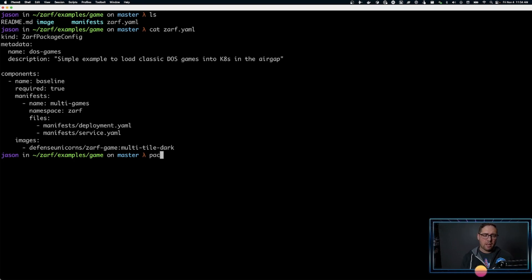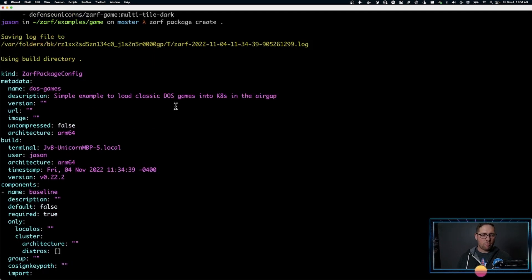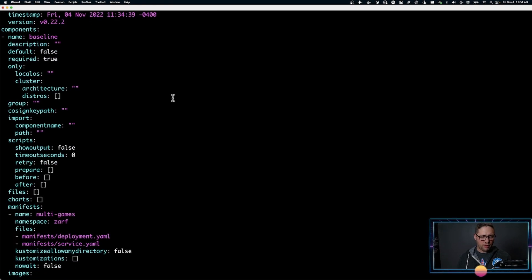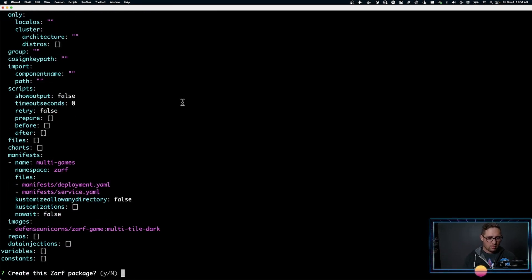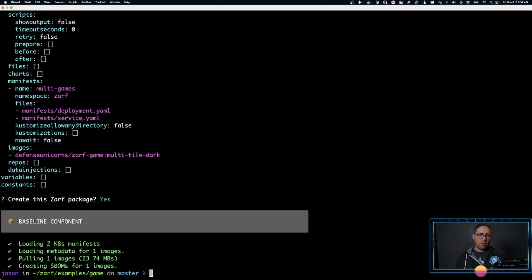I'm going to create this package. I'll do XARF package create from my current directory, so it's going to grab the XARF.yaml file from my current directory. It will ask me, do I want to actually build this? And I'm going to say yes. XARF is now compiling all the components for this package — the manifests, the Docker images, building things and creating the SBOM.